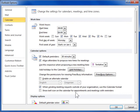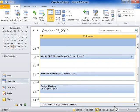Click OK. This is the process to change the time displayed in the calendar.